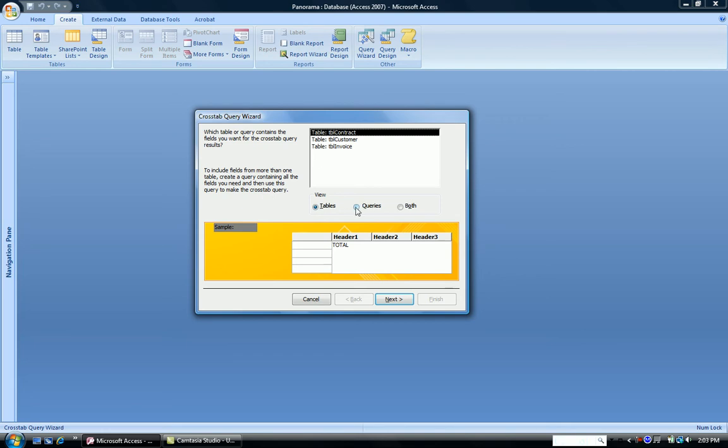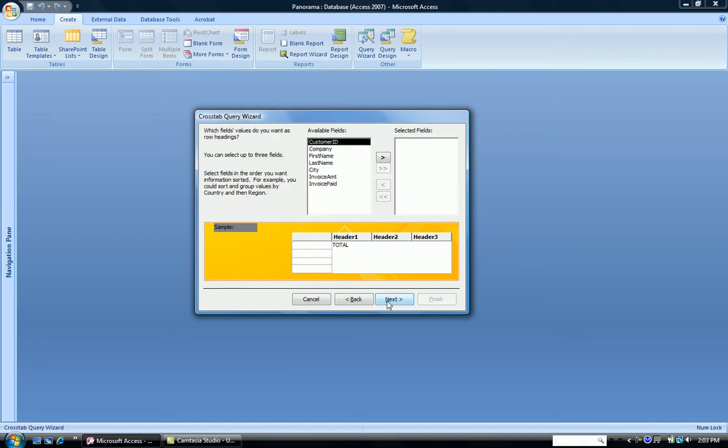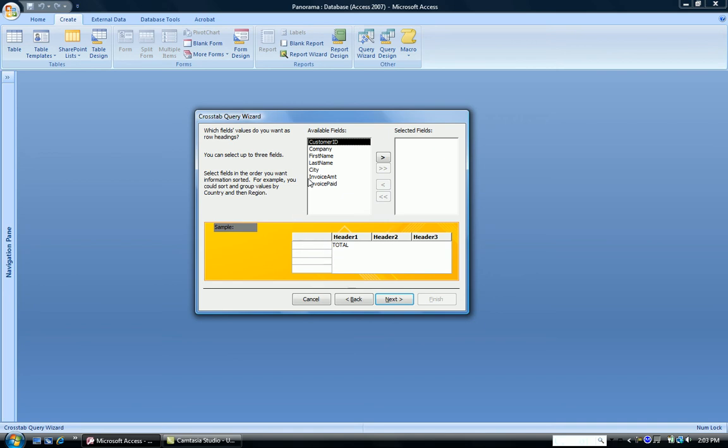We're going to select Query and from our query set, we're going to use Query Customers and Invoices as our basis. The next question the wizard is asking is, what do we want as our row headings? So over here, where I'm pointing, what would we like to see? And we're going to have it by city. So we're going to see our various cities down the list. And I click that button to bring city over in Selected Field.